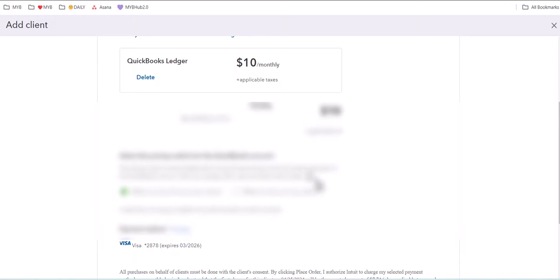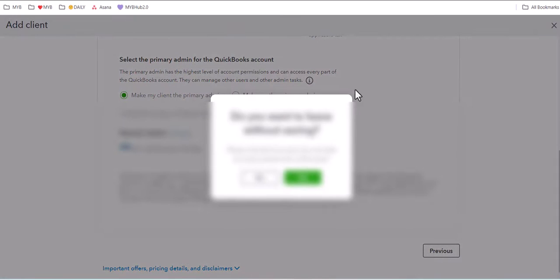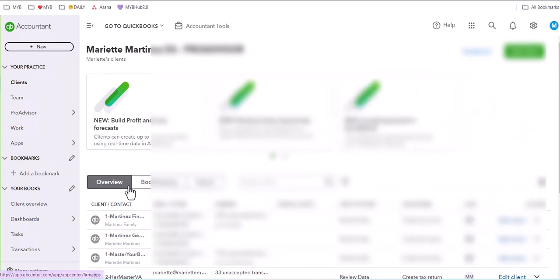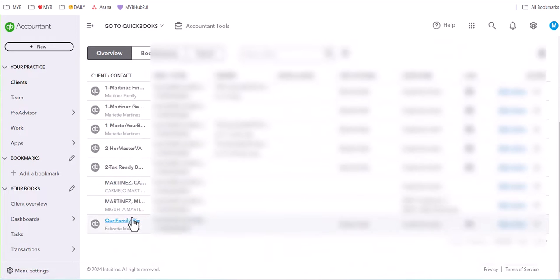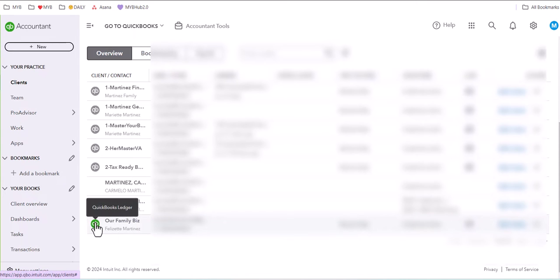And then you want to click on Place Order. Once you've done that, you're going to now be able to see your client right on side of your dashboard. There is my new client. It says QuickBooks Ledger.